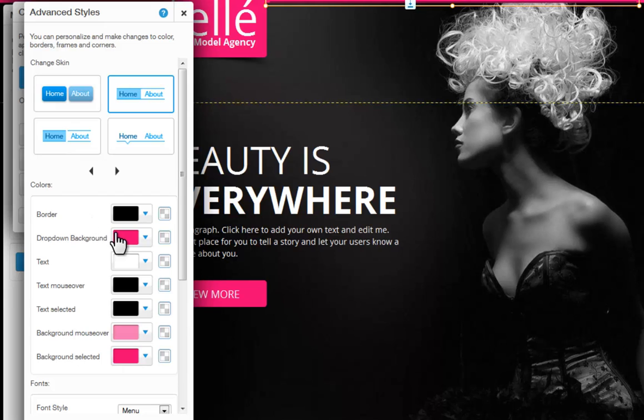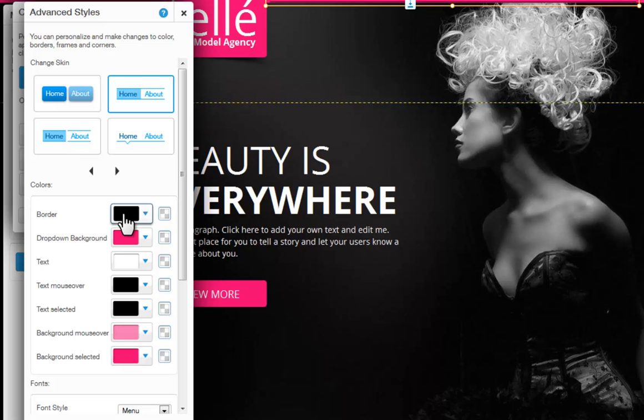If you are using subpages, you will be able to customize the drop-down menu as well. Change the colors of your button's text, background and more from here.